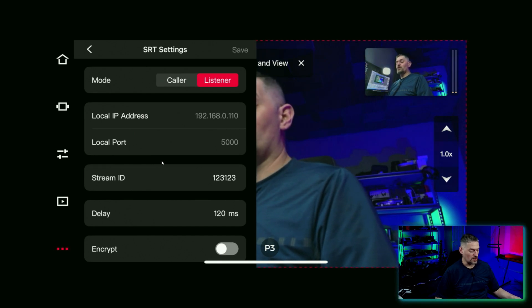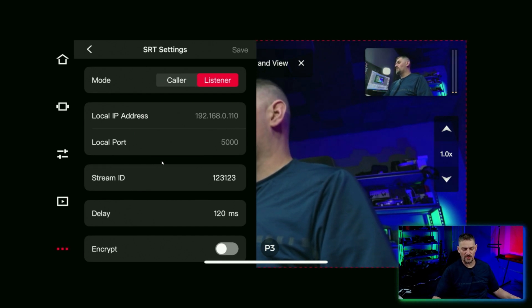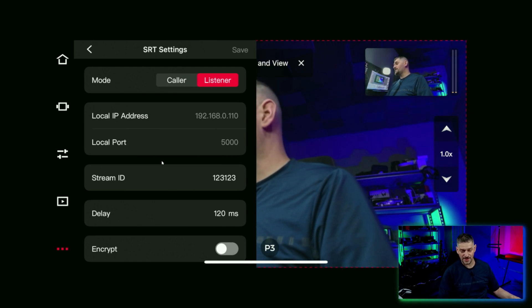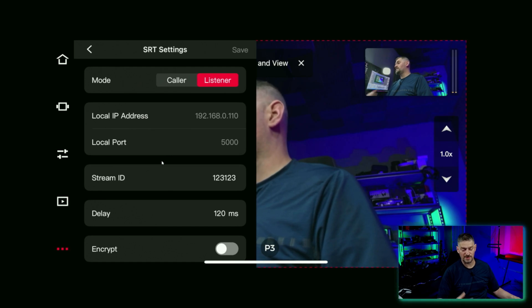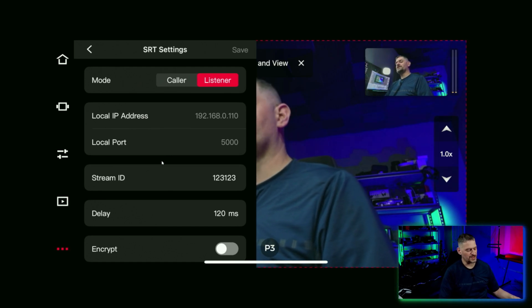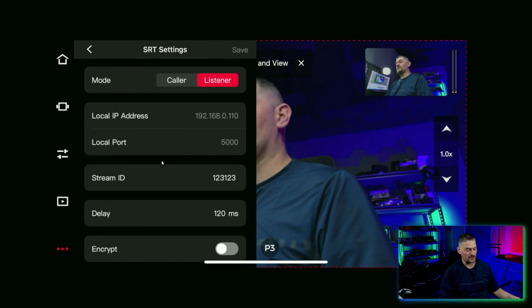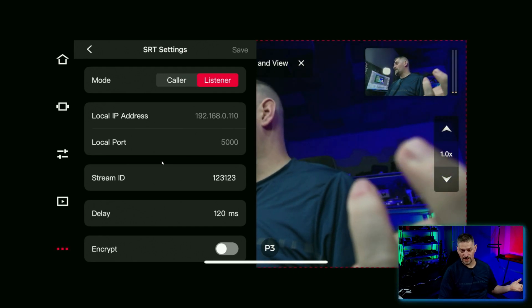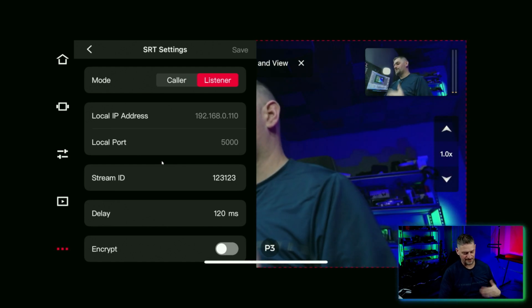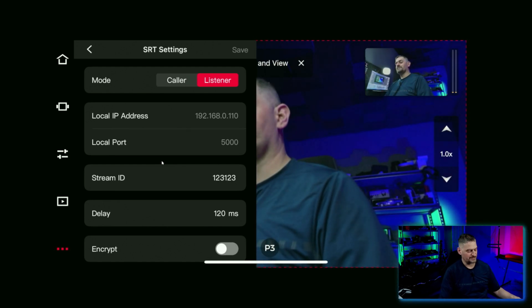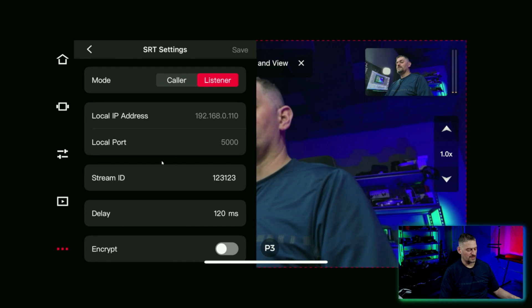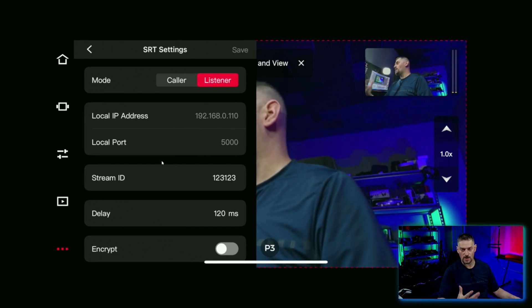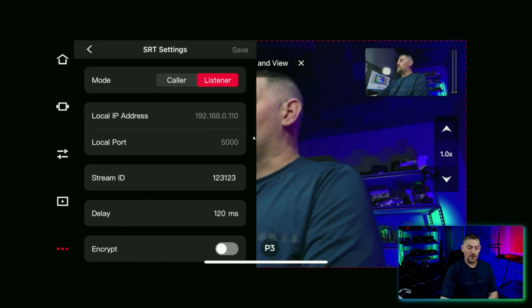Caller being the one that is taking in the feed. The listener is the one that is putting out the feed. I know it sounds kind of backwards. You would think caller and listener would be different, but the camera is the one that is sending out the signal. So it's listening for something to call it.